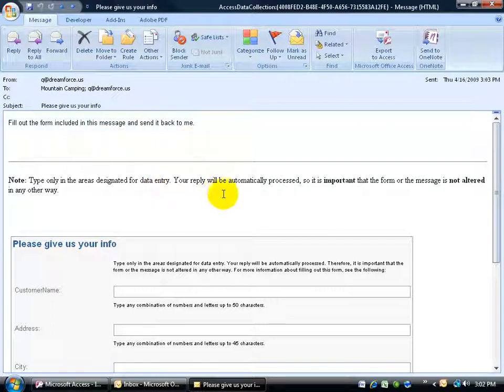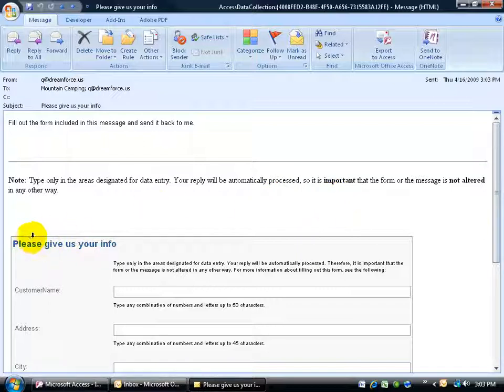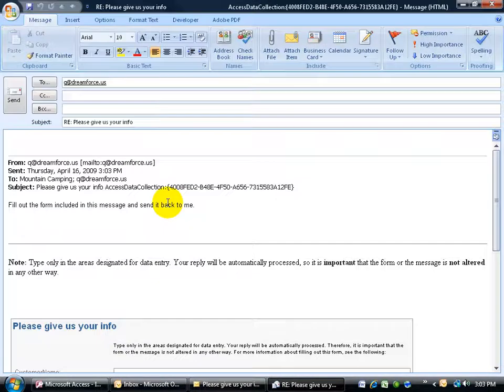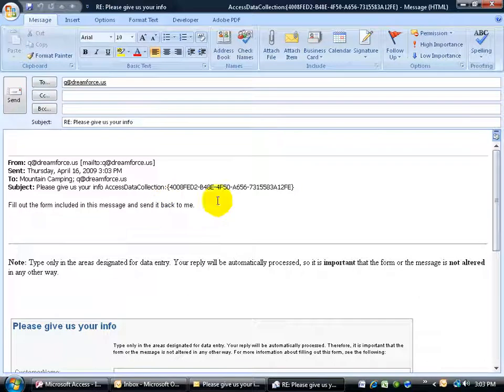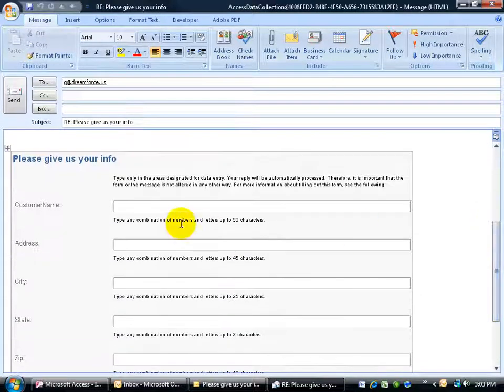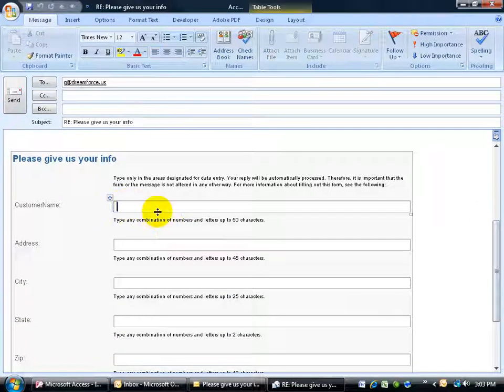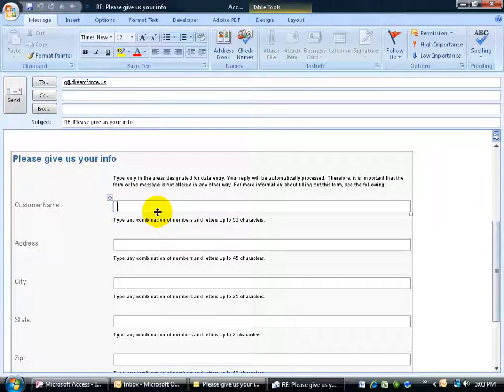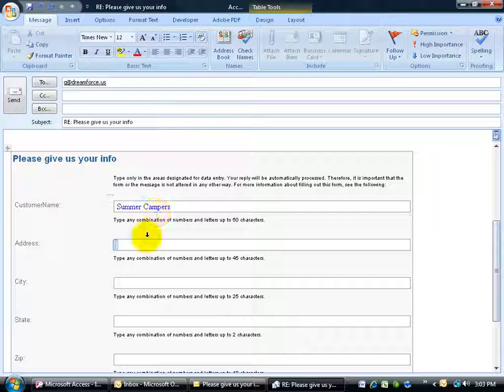It says, fill out the form included in the message and send it back to me. Type only in the areas. Your reply will be automatically processed. So, it's important that the form of the message is not altered. So, don't come down here messing it up. So, to fill in the form, you're not going to come down in here and start typing. The first thing you have to do is hit the reply button. And then you can scroll down in here and click in the fields and start typing in your name or your customer's name. And then what I do is I just go ahead and hit the tab key and it automatically takes me to the next field. One, two, three, four,